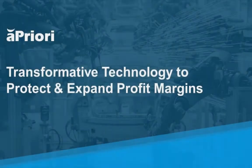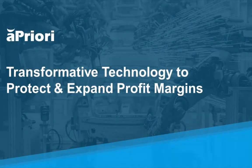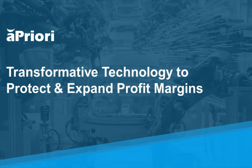aPriori delivers valuable cost insight at every stage of the product lifecycle so we can get to market faster with a product we can sell at the greatest margin.